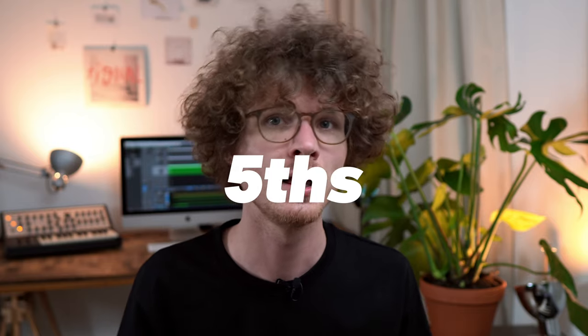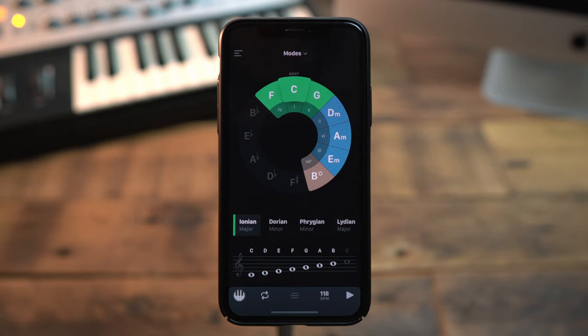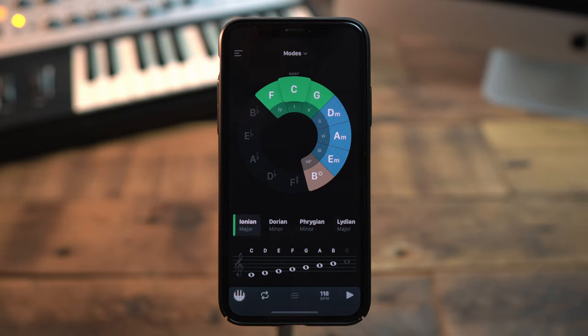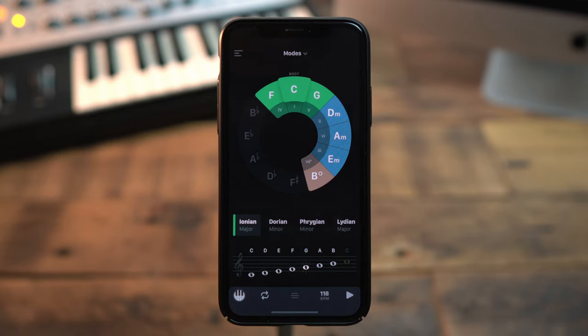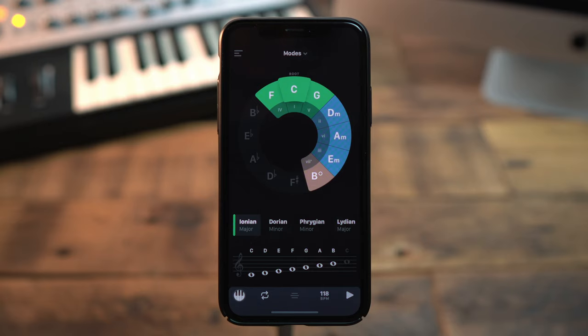The circle of fifths is arranged in — guess what — fifths. A fifth is most of all a difficult word, but it is also the fifth tone of a scale. I'll show you this in the app. If I count five notes on this C major scale — one, two, three, four, five — I'll end up on the G.